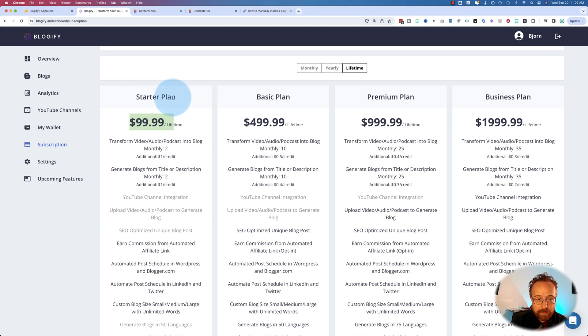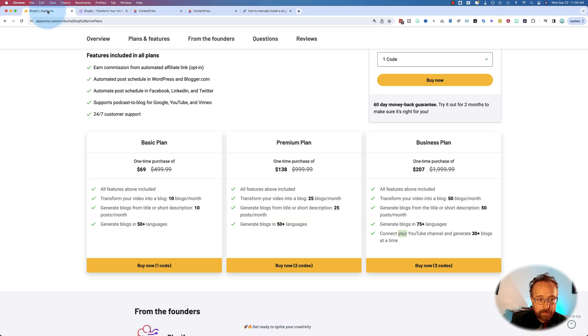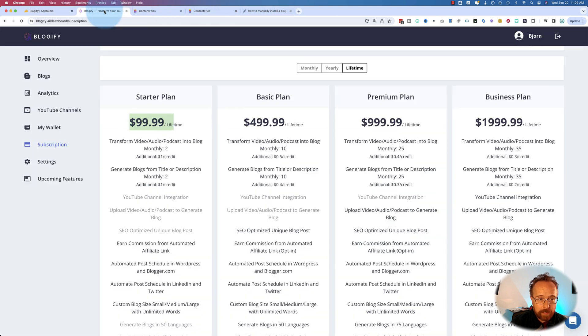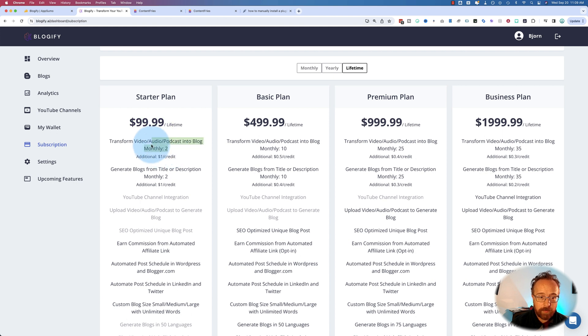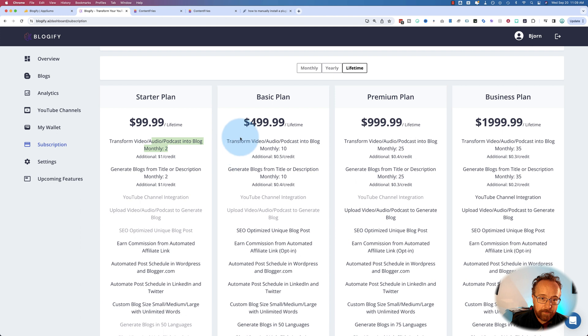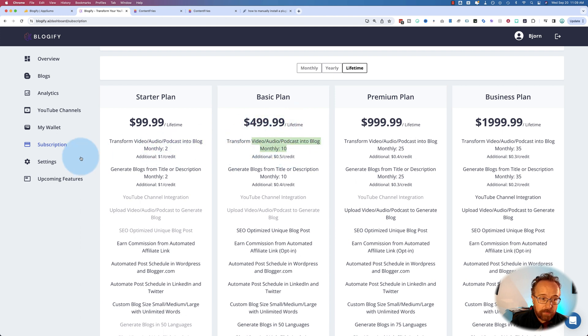Here's the subscriptions they have on their website. As you can see, a lifetime plan for 100 bucks. And the basic plan is 69 on AppSumo for 10 blog posts a month. And on their website, you're paying 100 bucks for two blog posts a month. So the AppSumo deal definitely looks a lot sweeter. For 500, you get 10 a month. The AppSumo deal definitely looks a lot sweeter than the deal on their website.